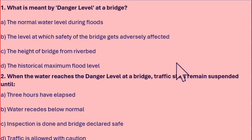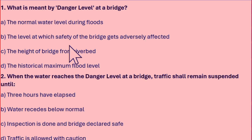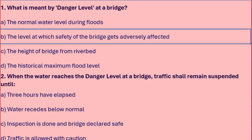What is meant by danger level at a bridge? Options include: the normal water level during floods, the level at which safety of the bridge gets adversely affected, the height of the bridge from the riverbed, or the historical maximum flood level. The right answer is the level at which safety of the bridge gets adversely affected.